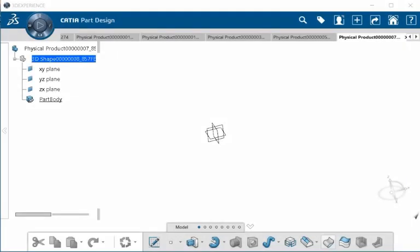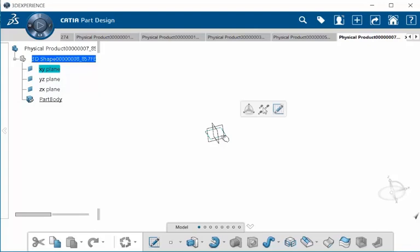The context toolbar now allows you to create and manipulate geometry directly on a 3D model. First, let's create some 3D geometry by selecting the XY plane. Once that happens, we see we have a context toolbar.